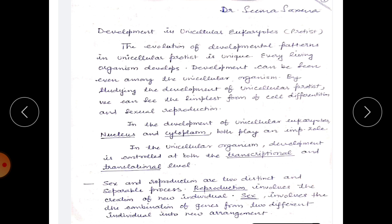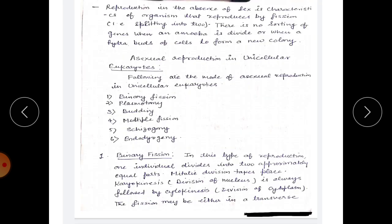Sex and reproduction are two distinct and separable processes. Reproduction involves the creation of new individuals, while sex involves the combination of genes from two different individuals into new arrangements. Reproduction in the absence of sex is characteristic of organisms that reproduce by fission, meaning splitting of an individual into two. There is no sorting of genes when an amoeba divides or when a hydra buds off a cell to form a new colony.